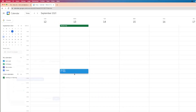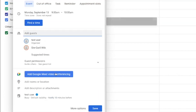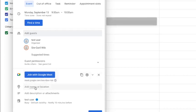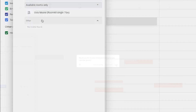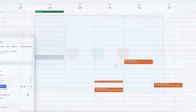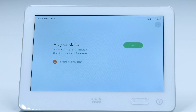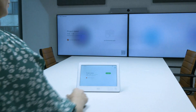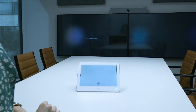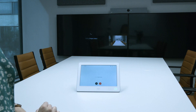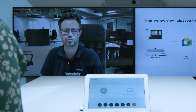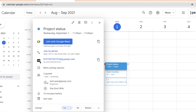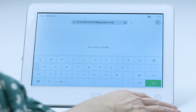The Pexip Google Meet interoperability solution allows you to seamlessly join Google Meet meetings directly from your video system. One-touch join allows you to join the meeting with the touch of a button. If you are dialing in from another meeting room, enter the SIP address from the Google Calendar meeting invitation.